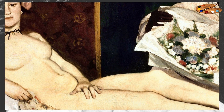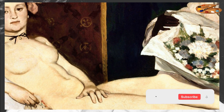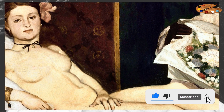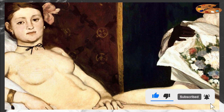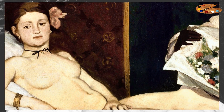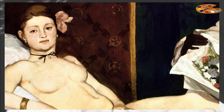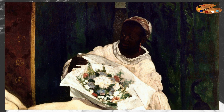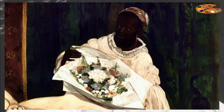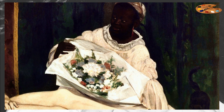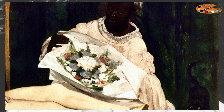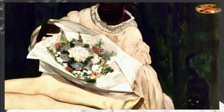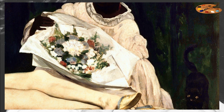It is known that Manet's model was Victorine Marin, who had previously posed for his works. A special provocation of the painting was the fact that Olympia, according to many researchers, represents a courtesan, as her name was associated with prostitutes in France at the time. Around her are attributes that emphasize her status: a black maid presenting flowers from a client, and a cat with a curved tail at her feet — symbols of debauchery and independence.